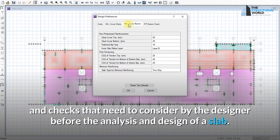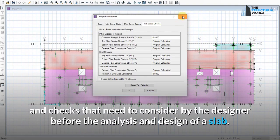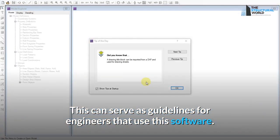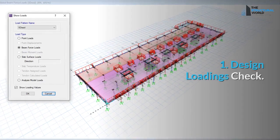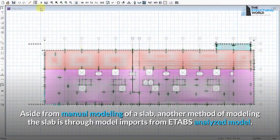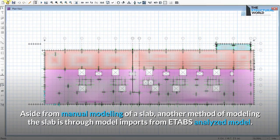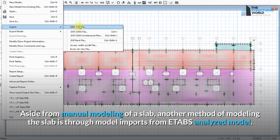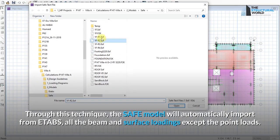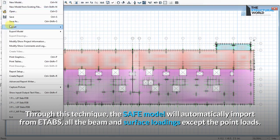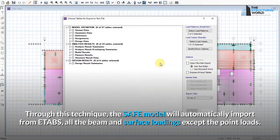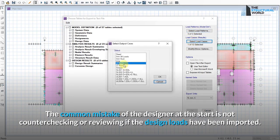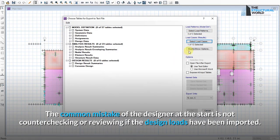This video discusses the design considerations — specifically the parameter reviews and checks that designers need to consider before analysis and design of a slab. These can serve as guidelines for engineers using this software. Check 1: Design loadings. Aside from manual modeling, another method is through model imports from an ETABS analyzed model. Through this technique, SAFE will automatically import all beam and surface loadings except point loads. A common mistake is not counter-checking whether the design loads have been imported correctly.